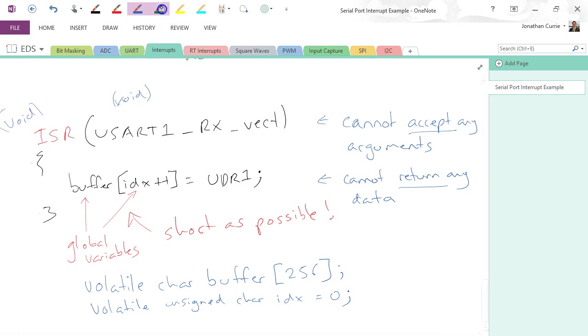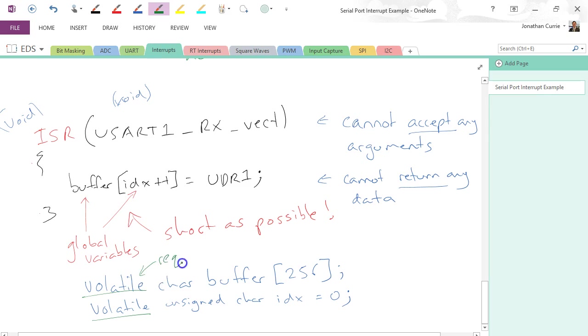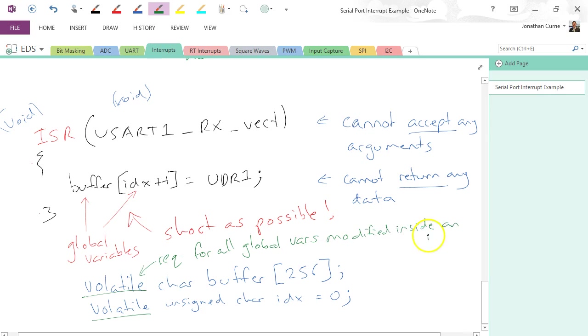Alright, but very important: we have to have that volatile keyword. If we don't, then this code could not work, and this is an extremely, extremely hard bug to find because you have no idea why it's not working. Alright, so volatile is required for all global variables—we should correct that to modified—modified inside an ISR.